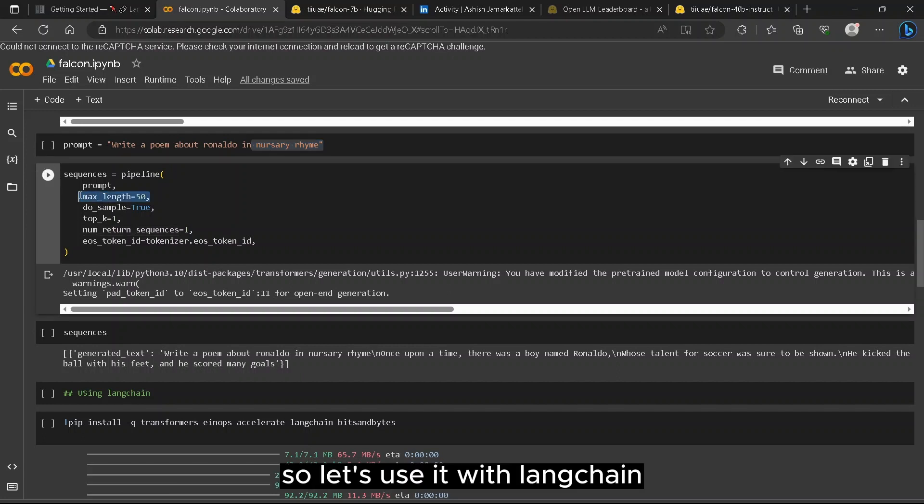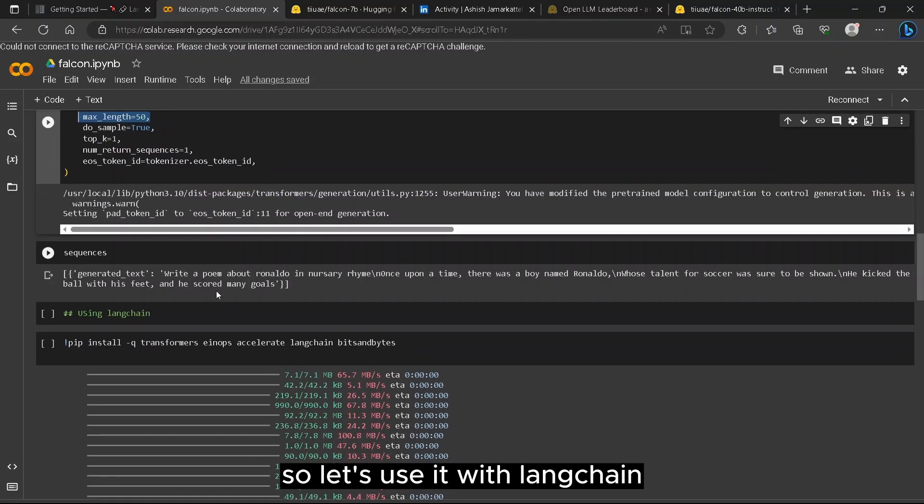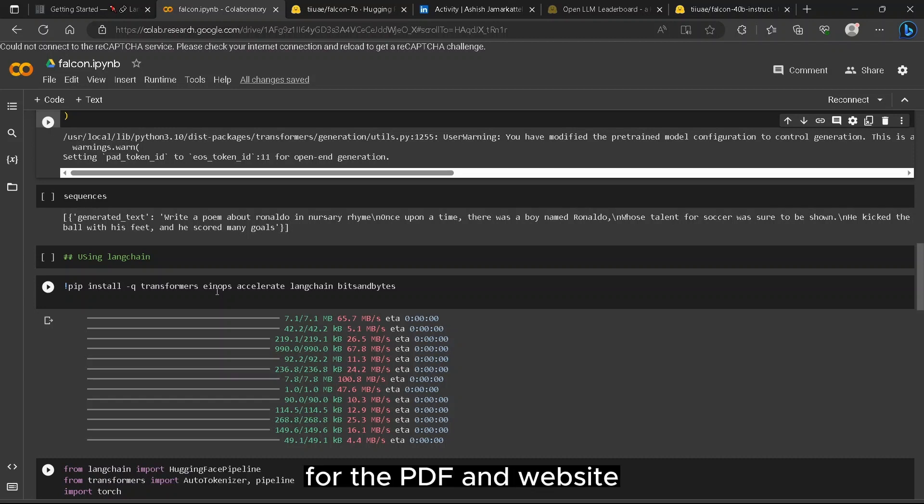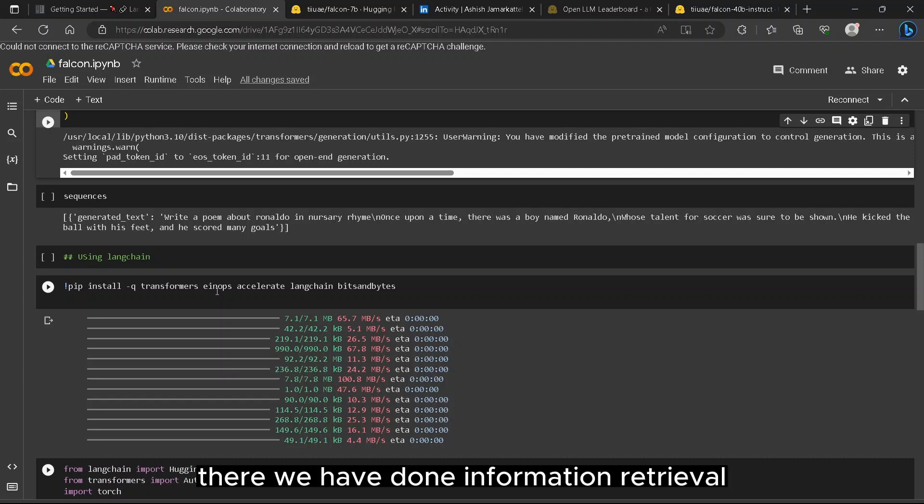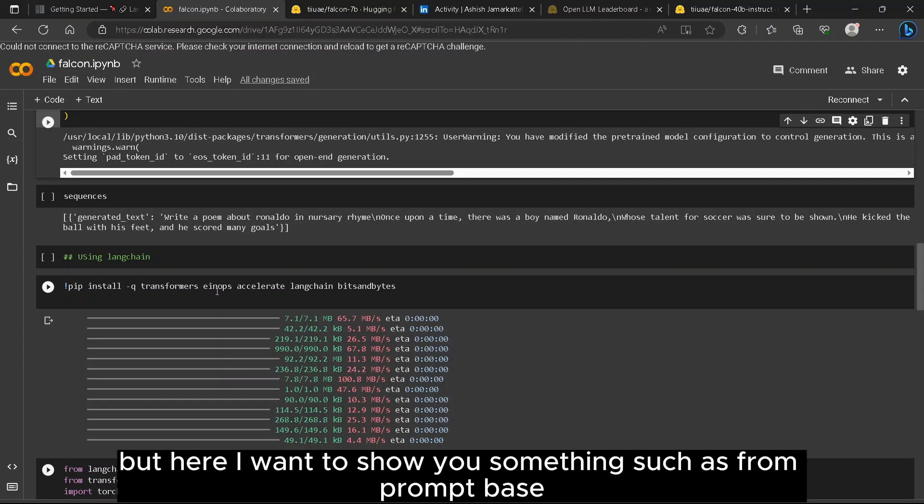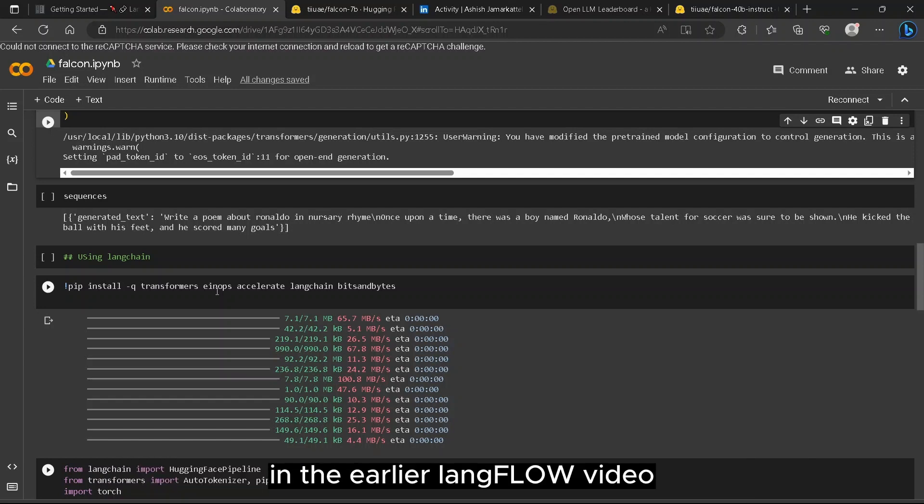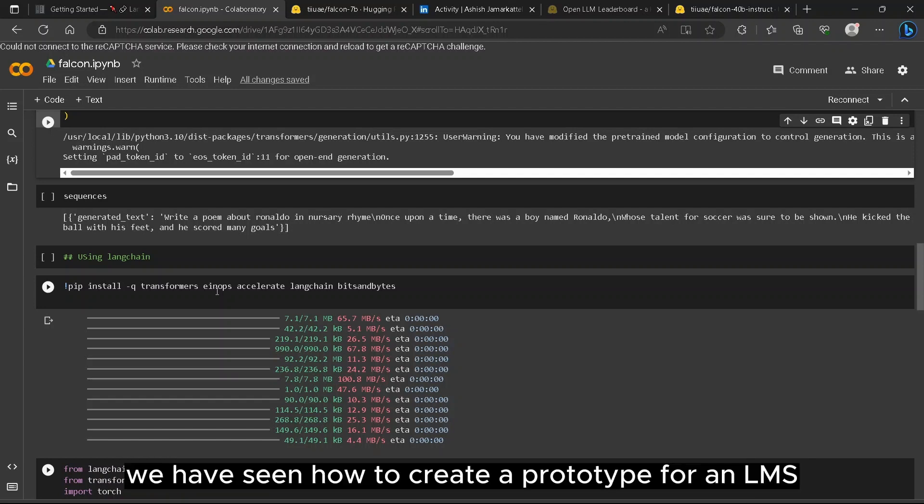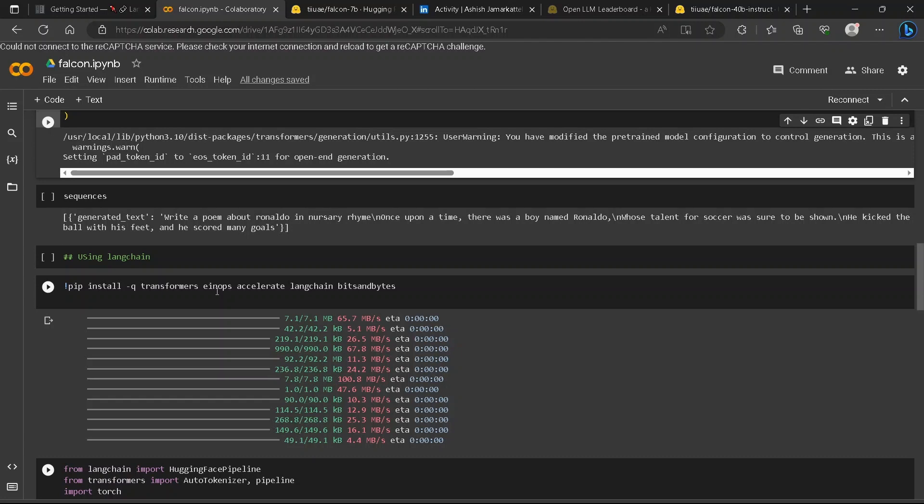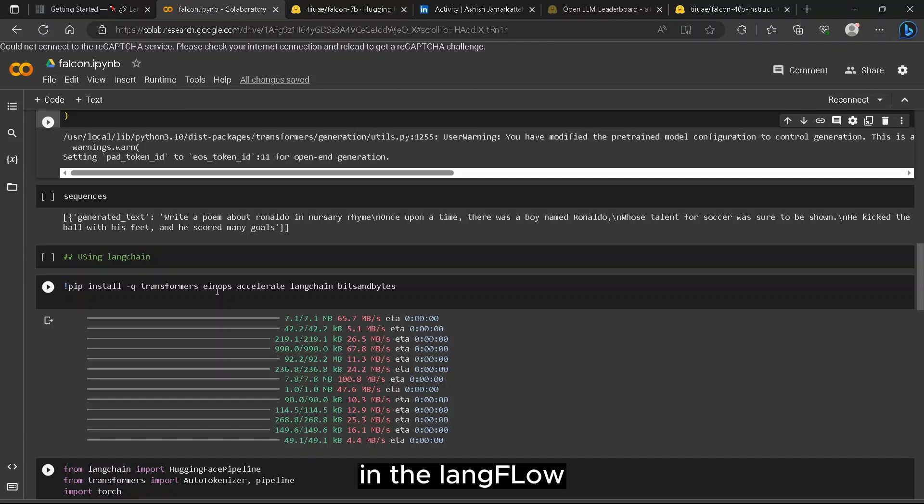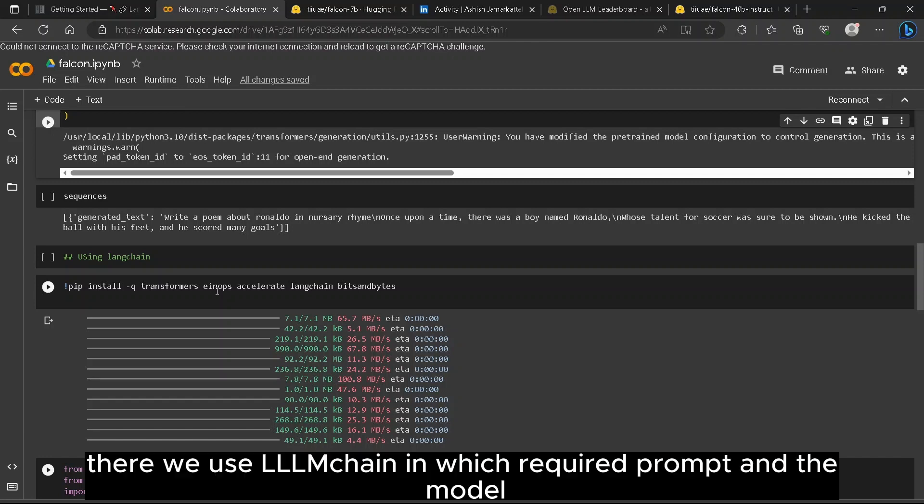So let's use it with LangChain. If you have seen my previous video of LangChain for PDF and website, there we have done information retrieval tasks. But here I want to show you something such as prompt-based. In the earlier LangFlow video we have seen how to create a prototype for an LLM. So let's borrow the concept from there. In the LangFlow there we use LLMChain which required prompt and the model.